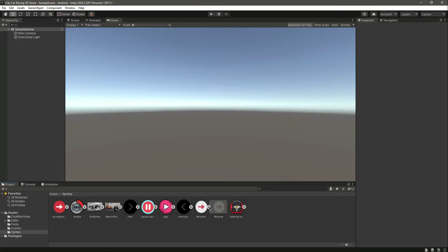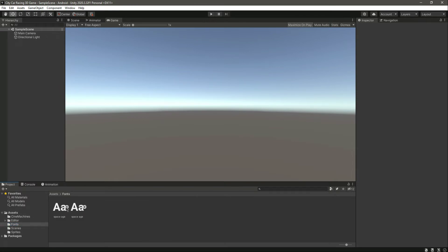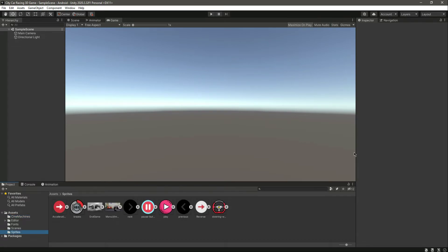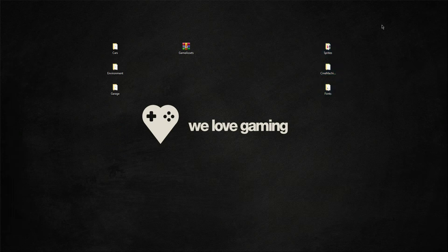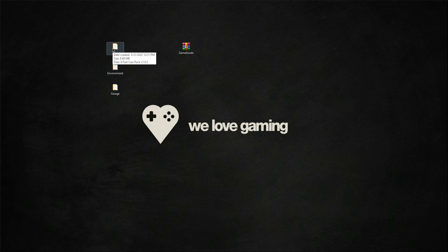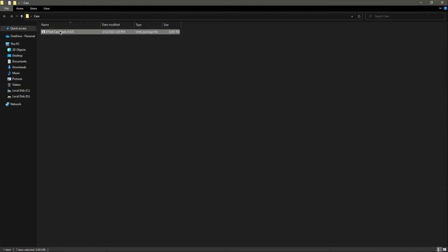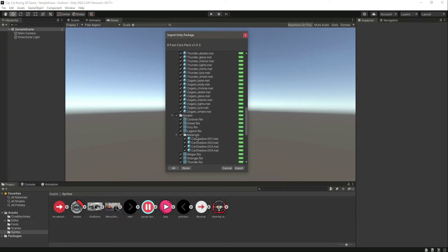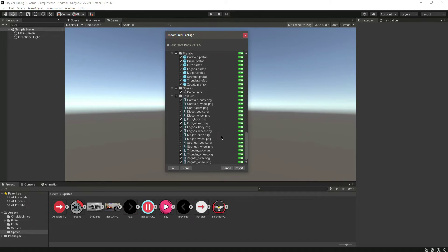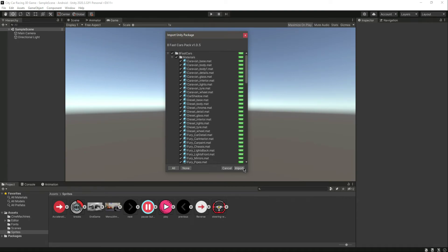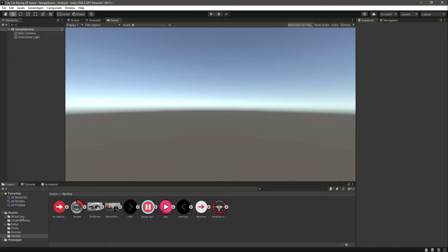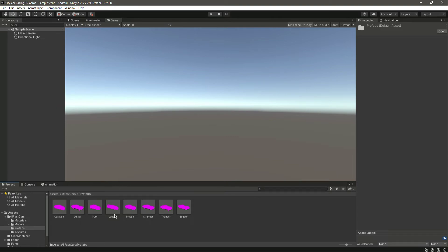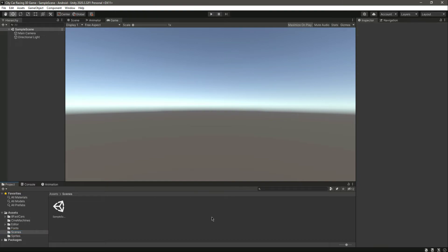As you can see, the sprites are now converted to Sprite 2D and UI type. Now let's delete those three folders. We have the car, environment, and garage folders. Click on the garage and inside you'll find a Unity package file — double click on that. You'll find car textures, prefabs, models, and materials inside this package. We don't want the scenes folder, so remove the tick from that and click Import.